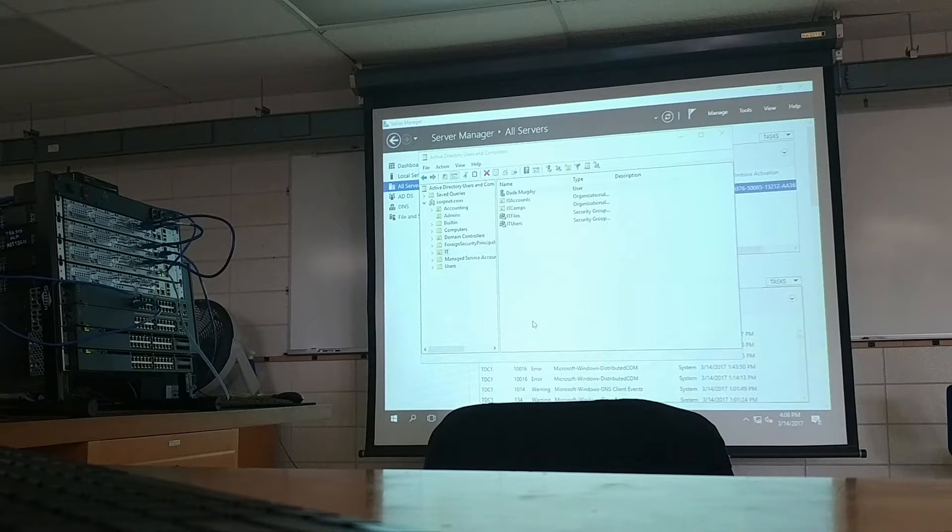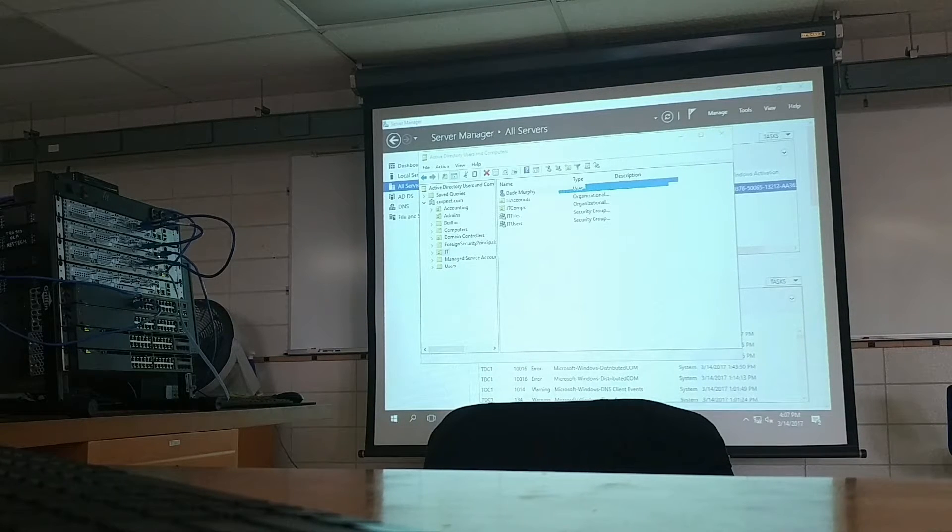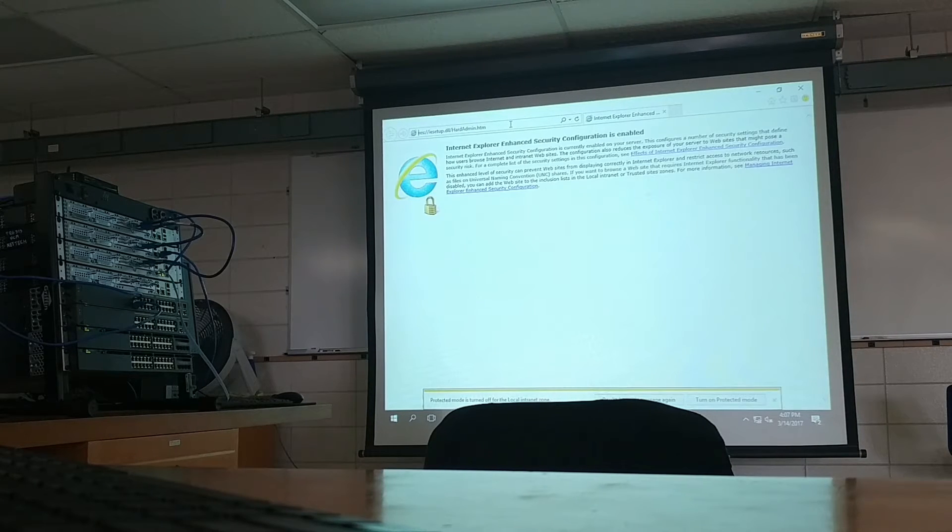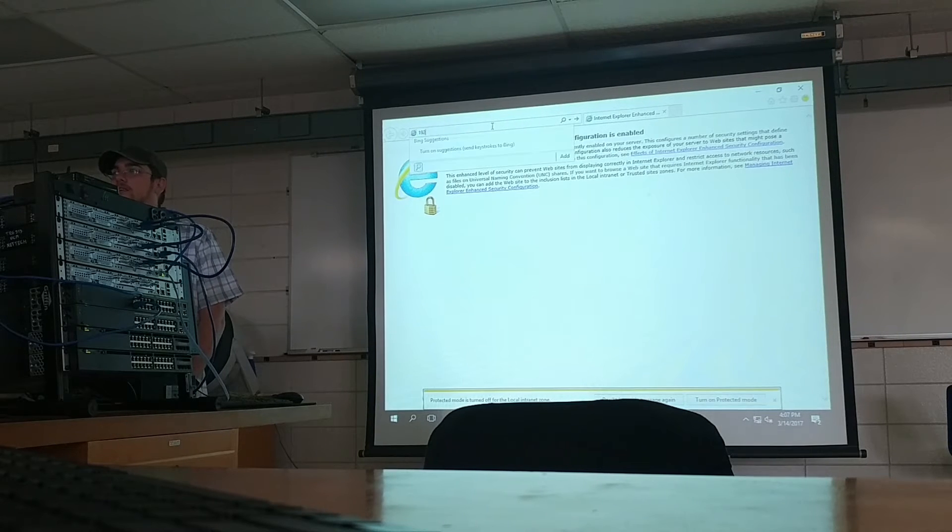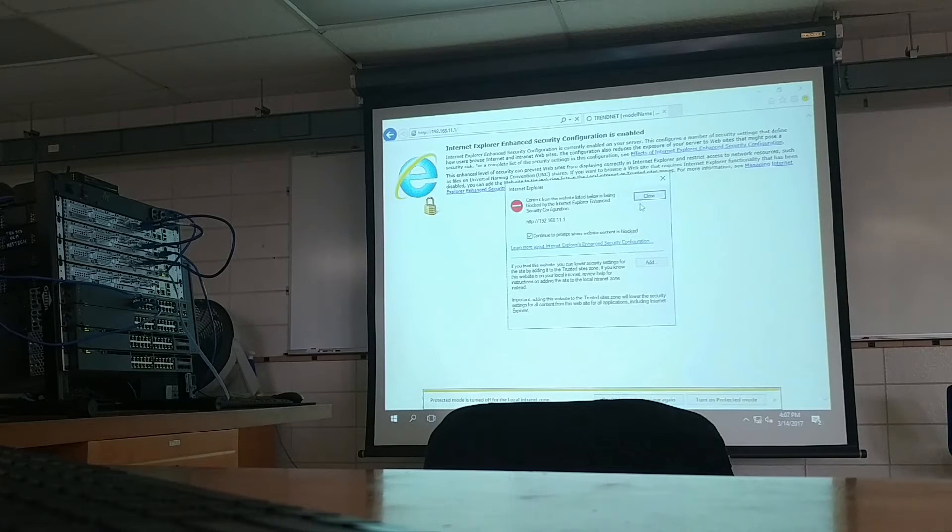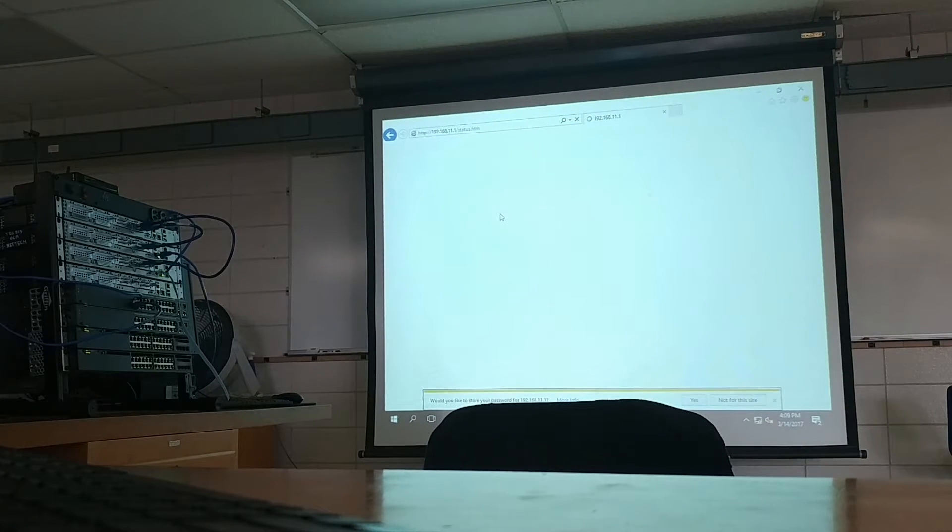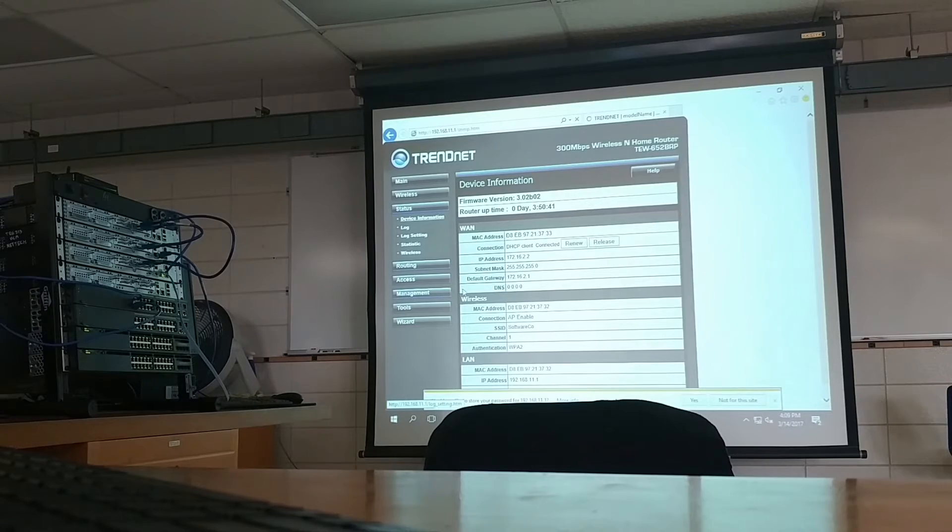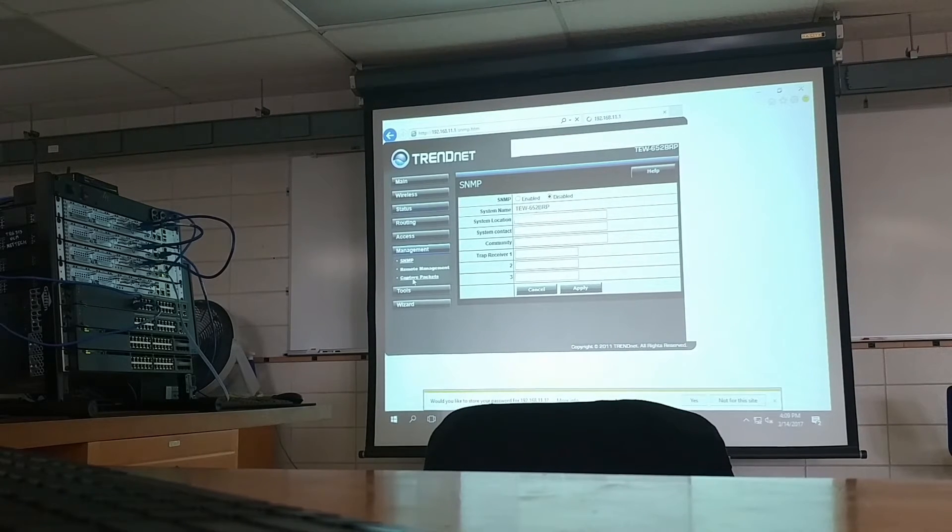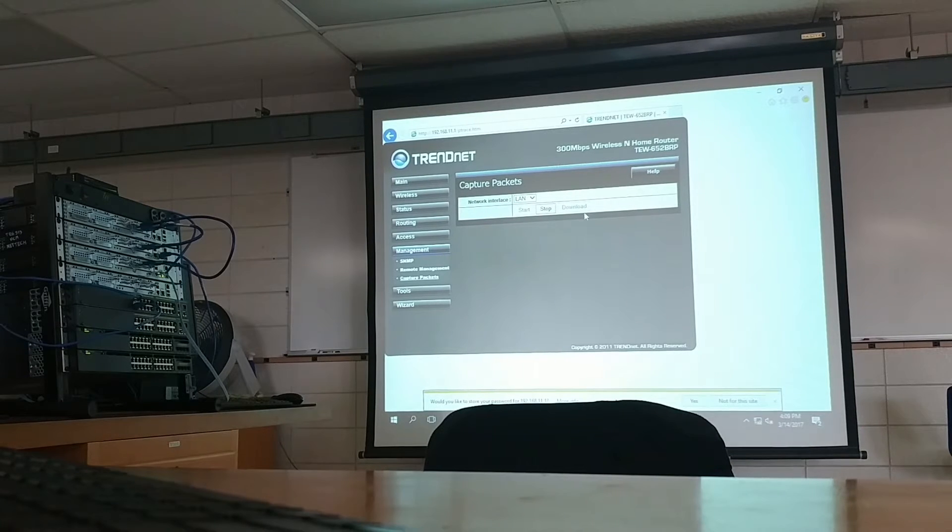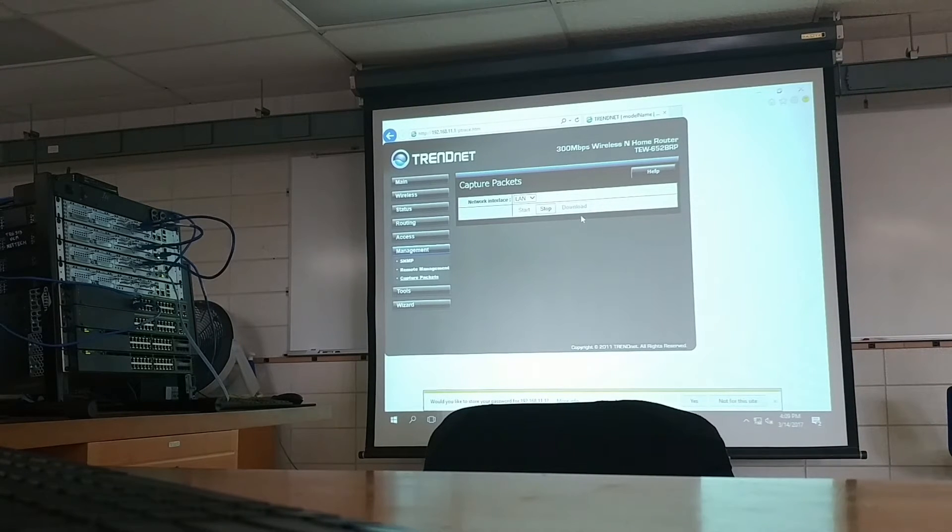Could you do me a favor please? Open up your Internet Explorer. Go to 192.168.11.1. Go to Management. Go to Capture Packets from the LAN. Go ahead and hit Start. We're going to give this a few seconds. What this is doing is capturing network packets on the LAN side of things. Go ahead and hit Stop now. Download.